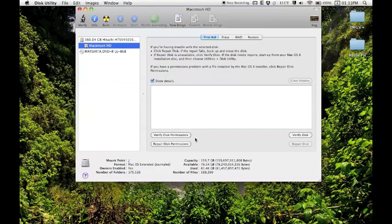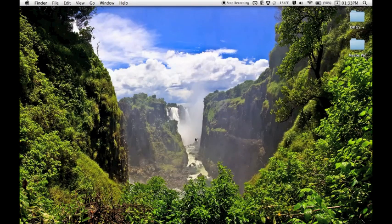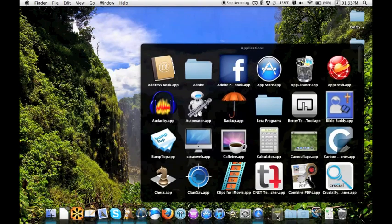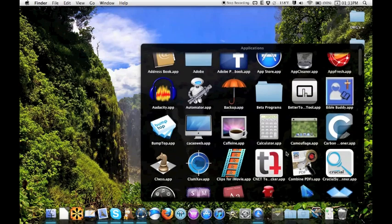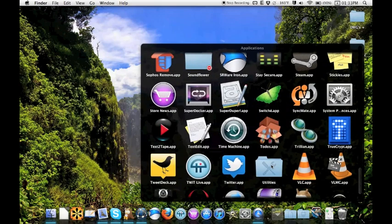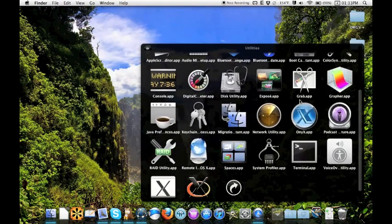Those are all for built-in Mac utilities. But if you want to run something a little bit more, if you want something more thorough, there's a free tool you can use. And now that I think about it, I probably shouldn't have closed the utilities folder. But I'm going to go back to it.